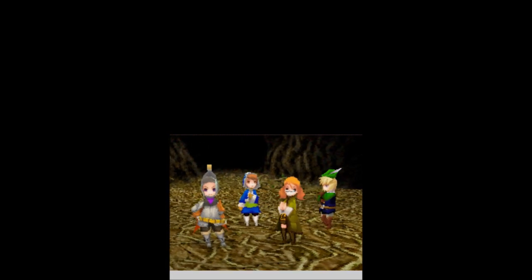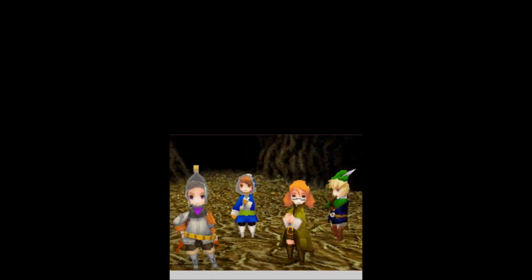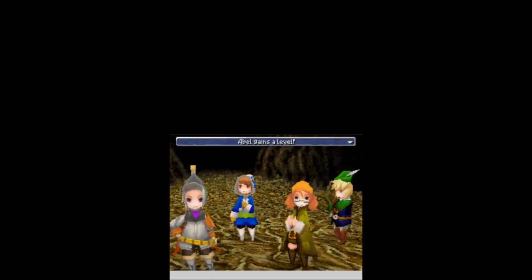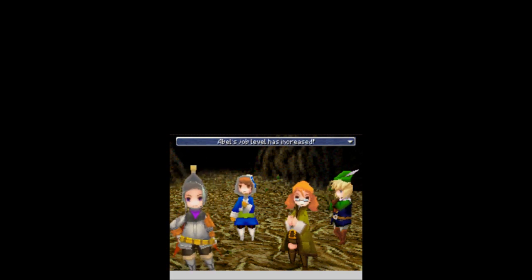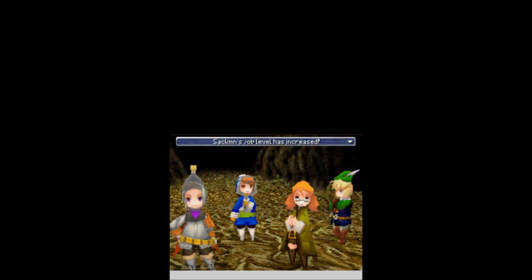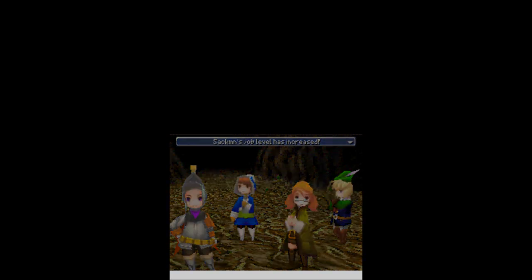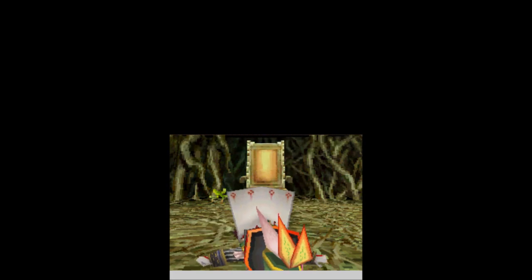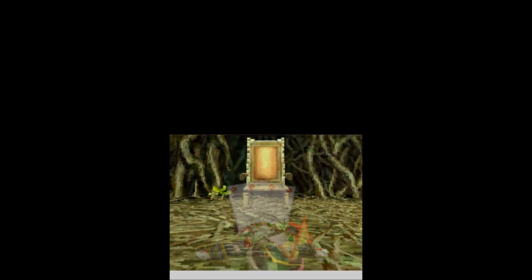So, for that battle, we get 4,300 gil, 866 experience. Abel levels up and gets a job level. Elven gets a job level. Sackman gets a job level. And no items. What are you going to do? There's not always going to be items. Down goes Hein.